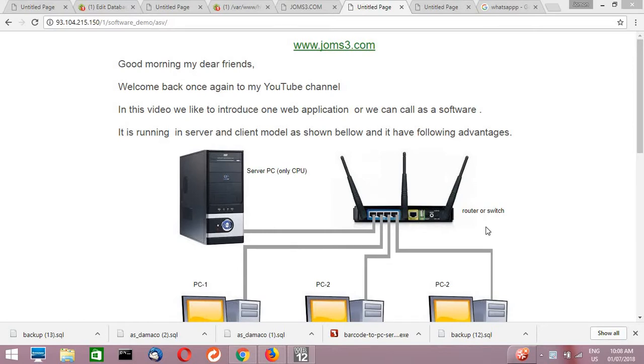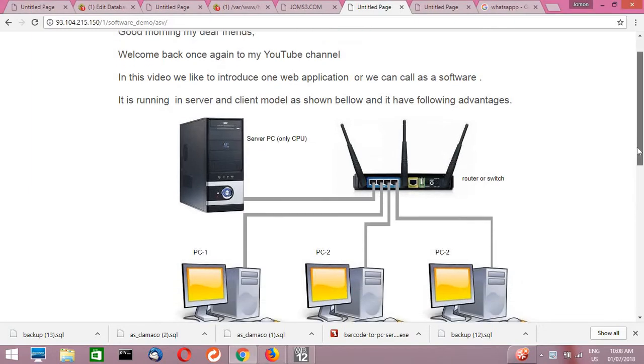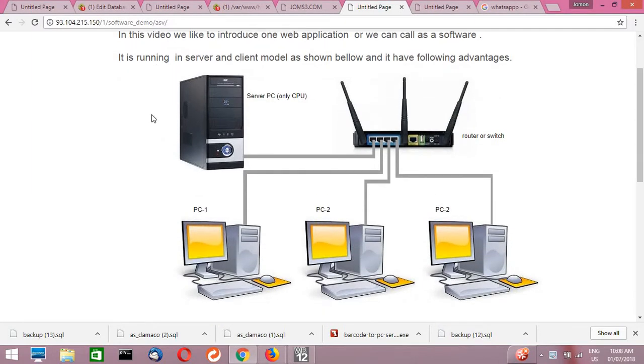Good morning my dear friends, welcome back once again to my YouTube channel. In this video we'd like to introduce one web application, or we can call it a software. It's running in a server and client model as shown below.